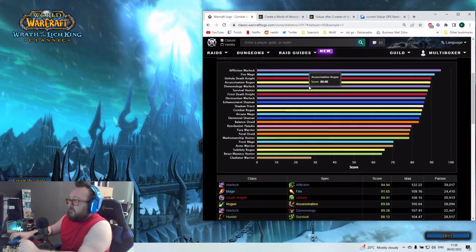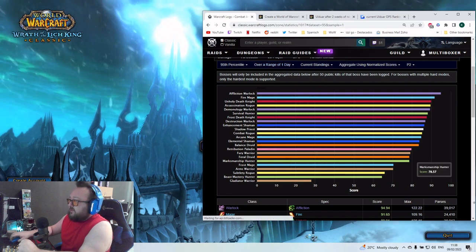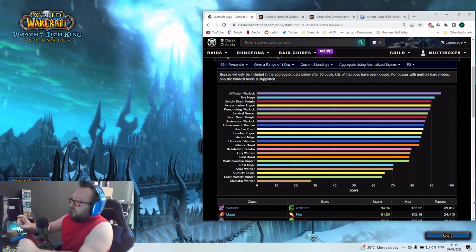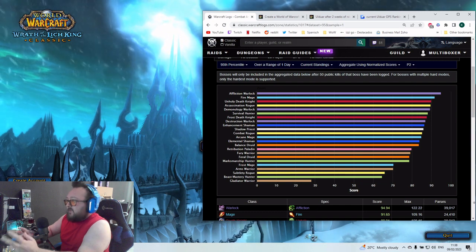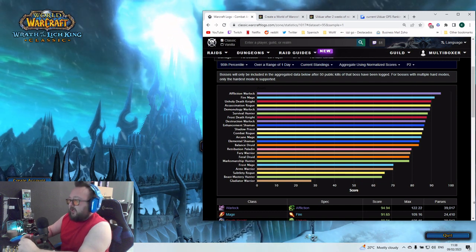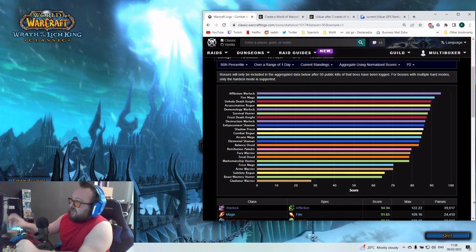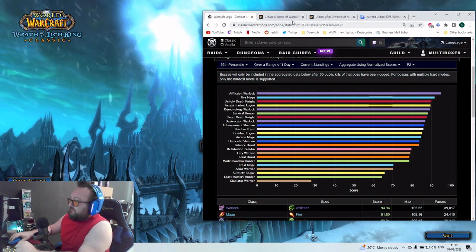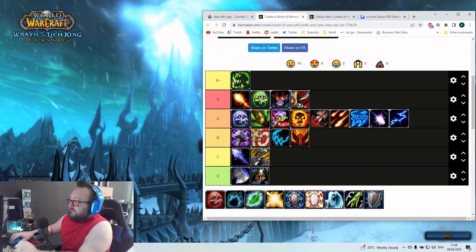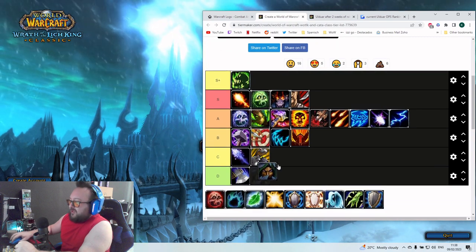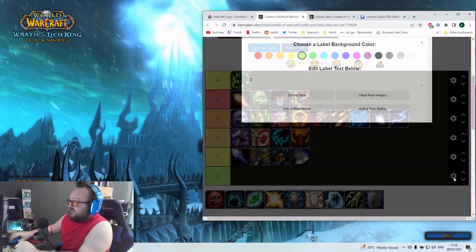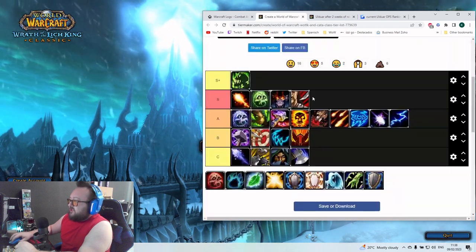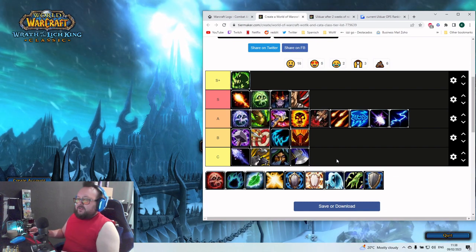We have here a very good thing coming that the range of all the specs is super close. The only positive outlier here is Affliction Warlock. The other specs that are more down here with Frost and Arms Warrior, you could even just put them all into the C tier, to be honest. We could delete the D tier.